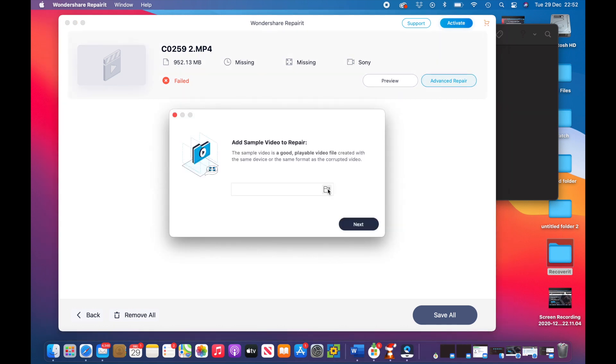So as we can see here we've got Advanced Repair, so let's click on that. It's asking us to add a sample video and it says the sample video should be a good playable video file created with the same device or the same format as the corrupted video.